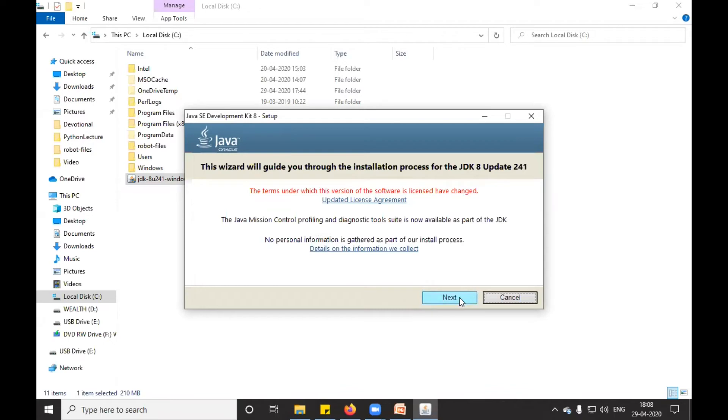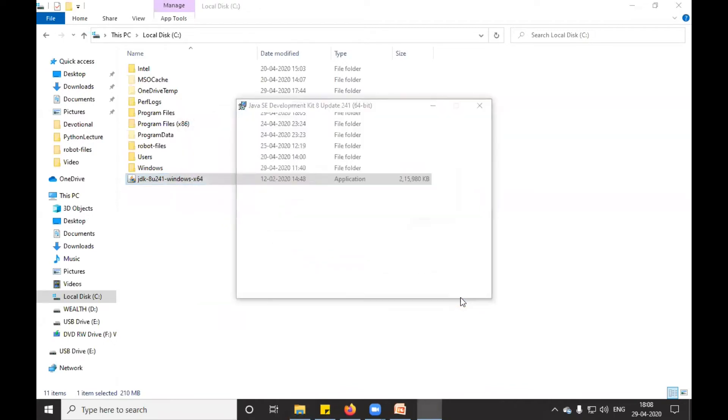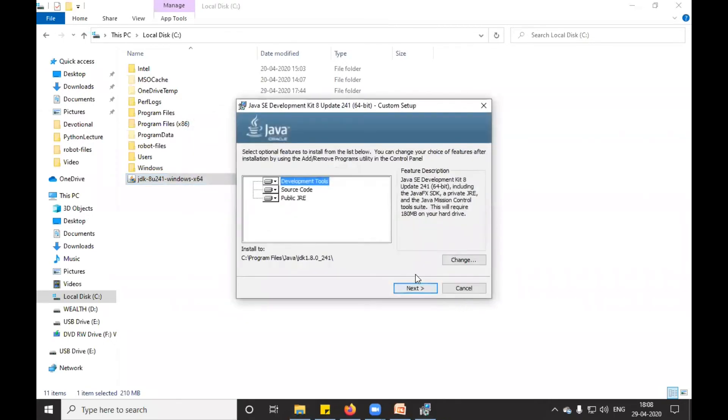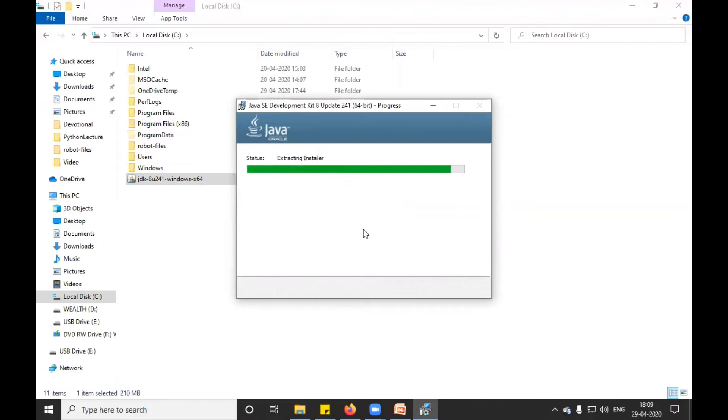It is asking if the installation path will be inside C drive, Program Files, inside Java - there will be your JDK. I will click on next. I'm just waiting for the next window to pop up.